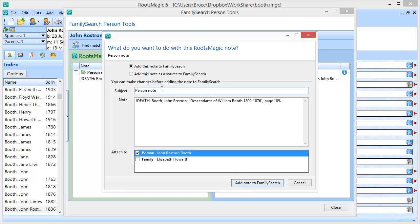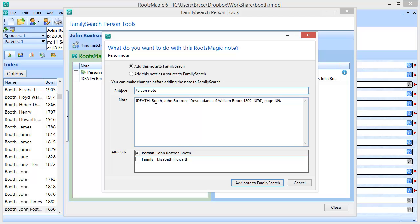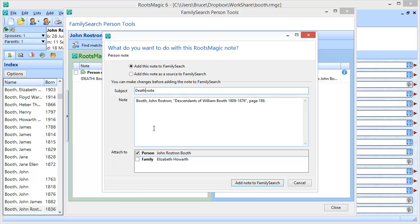RootsMagic does actually let me edit the subject and the note itself before I copy it up to FamilySearch. I could come in here and change it — let's say this is a death note, something like that — and then click Add That Note to FamilySearch, and RootsMagic will add this as the note to FamilySearch. Be aware that any changes I make right here do not change my note in RootsMagic. They don't affect my original note — they're only changing what is actually going to be added up to FamilySearch.